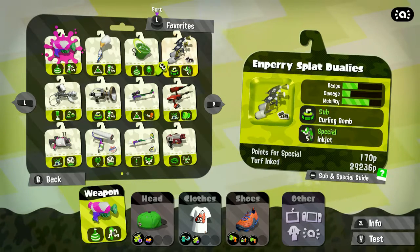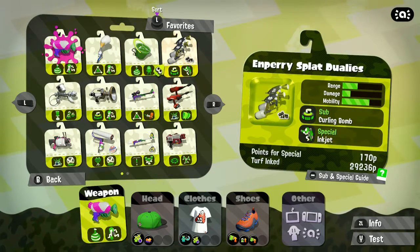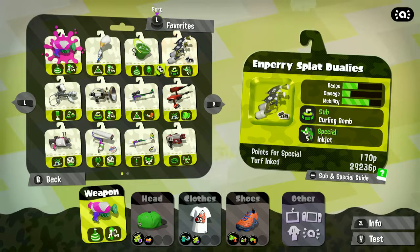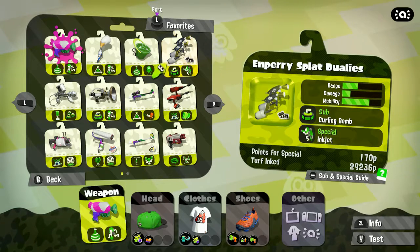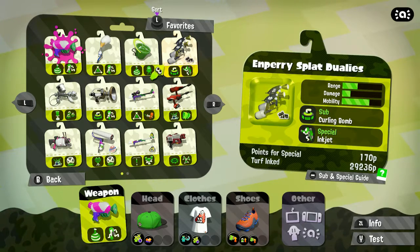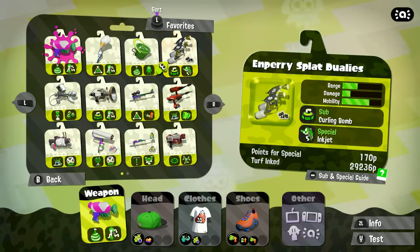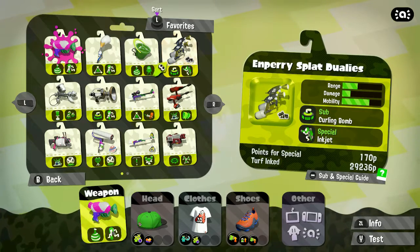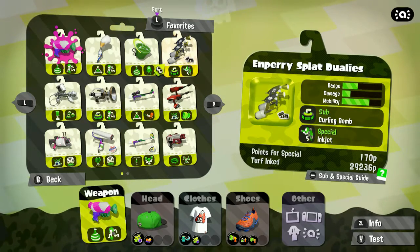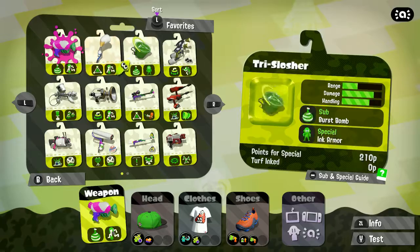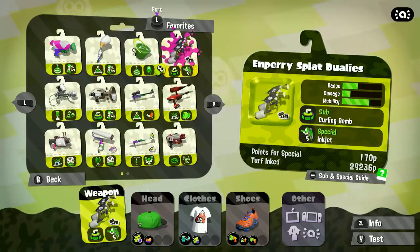So these are its stats on the right. It's got sub-weapon, cutting bomb, special inkjet. Let's just go ahead and go into a battle.